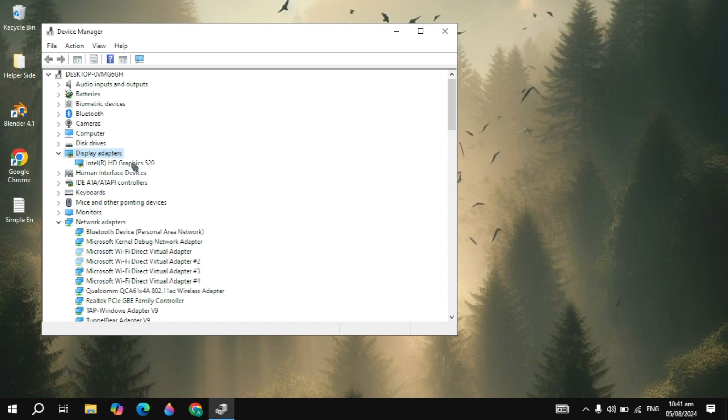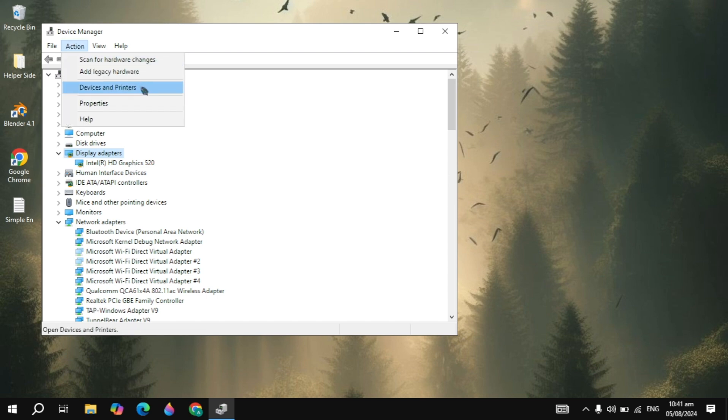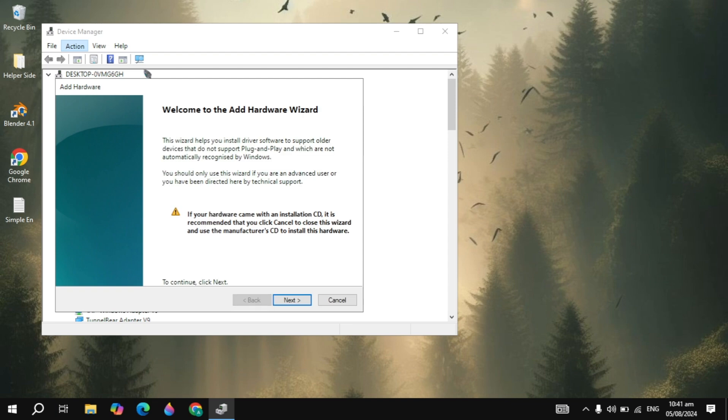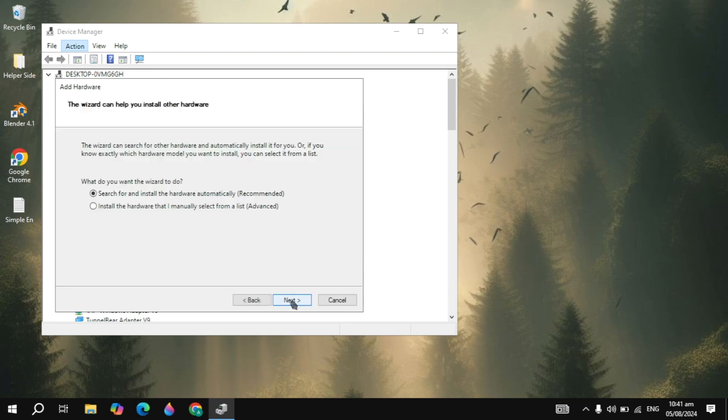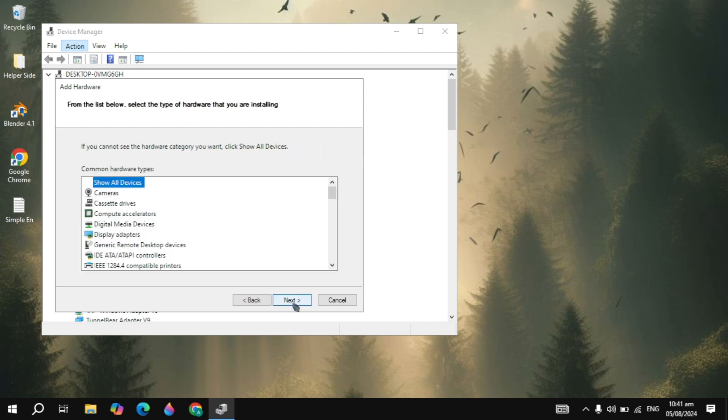And if it doesn't show, then what you need to do next: Click on Action, click on Add Legacy Hardware. Now here, click on the Next option you are seeing. Now here, click on Install the Hardware Manually, then simply click on the Next option.